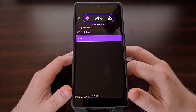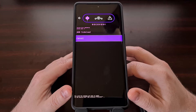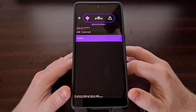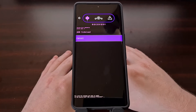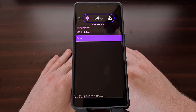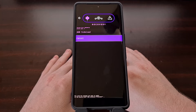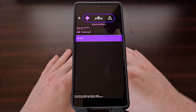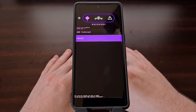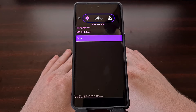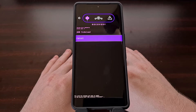Now you can see that we are able to sideload a file here. Let's connect the phone to the PC with the USB cable and then open up a command prompt, Windows PowerShell, or a terminal window within the same folder as your ADB and Fastboot tools.